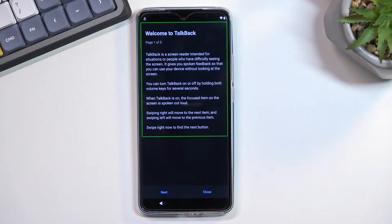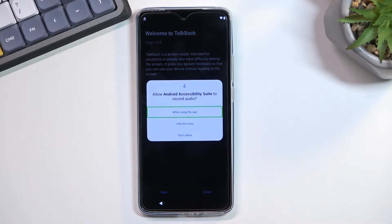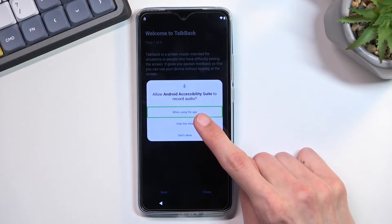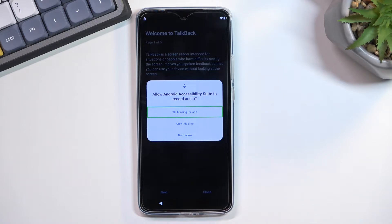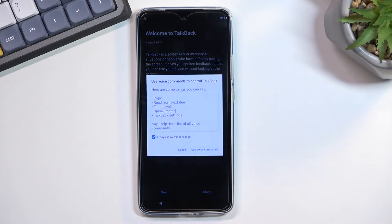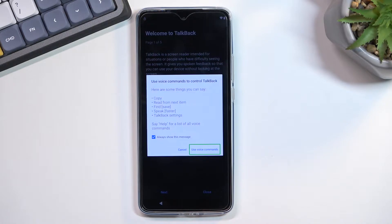Once you see this page, you'll want to draw an L on the screen at any random place — just kind of draw it on the screen. That will bring up a window. You'll see 'Allow Android accessibility suite to record audio.' Since we're using TalkBack, we need to double tap on it because it's already selected. If you need to select it first, single tap it and then double tap to confirm.